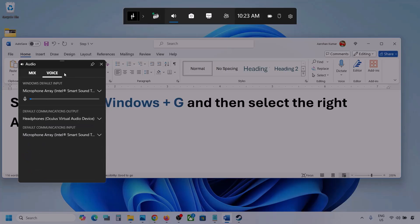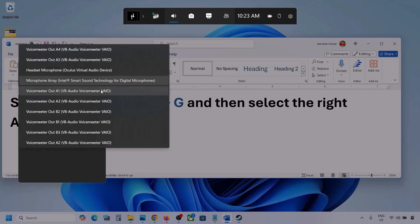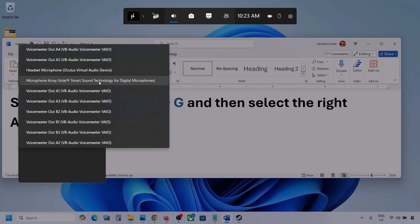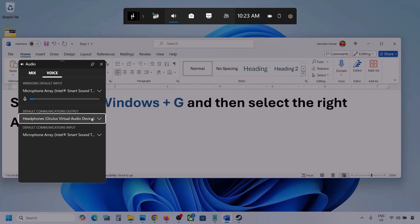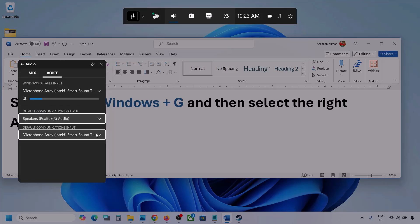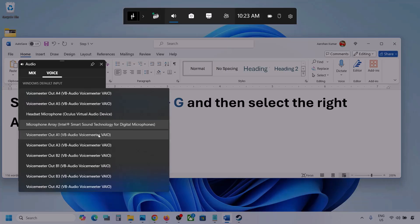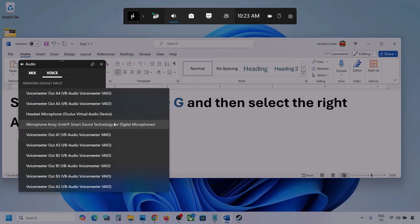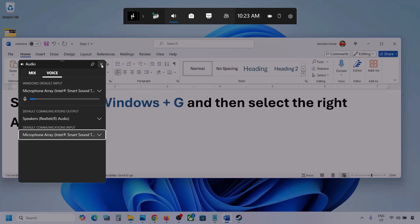Now go to Voice. Here also, select your audio device — you may see multiple options, so make sure that you select your audio device. For Default Communication Output also, select your audio device. Sometimes we have different devices selected here, so select your audio device, and once you do, you can launch the game and then check.